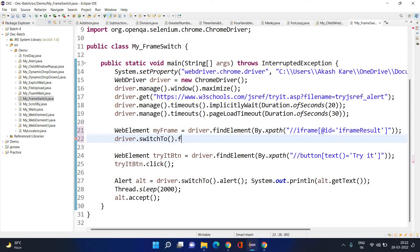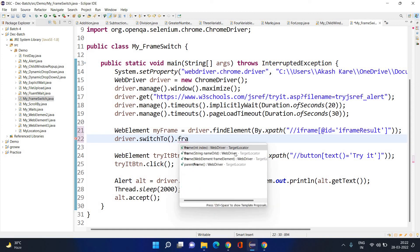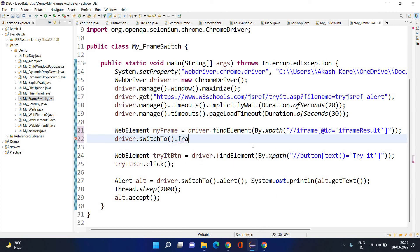For frame switching, a few different methods are available. You can see that you can give an integer index — directly pass the index of the frame among all frames on the page. Or you can pass a string: the frame's name attribute or id attribute.